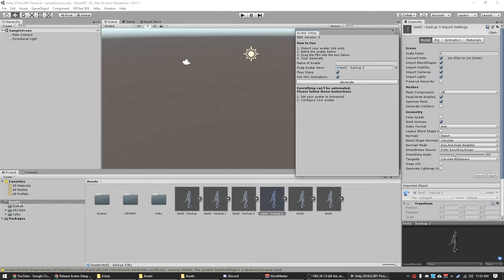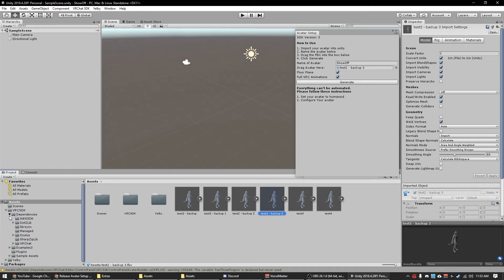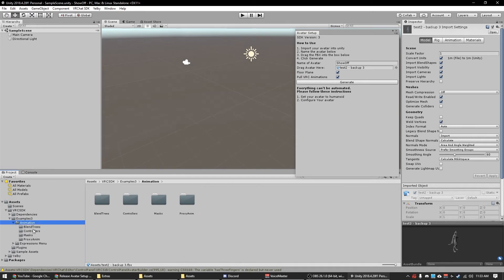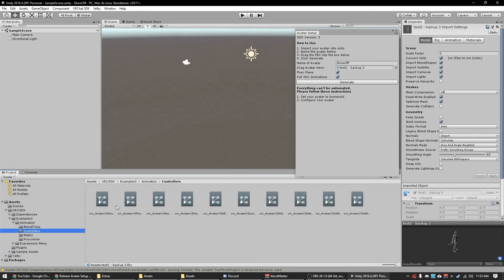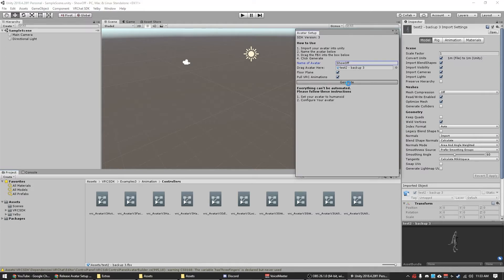Notice we only have three folders down here at the side. So I want to give this a name. This will be just show off. I want to add a floor plane because I like having a floor. I'm going to tell it to pull the VRC animations. So these pull the animations from the folder down here. It pulls some of these and puts them to a specific folder. So if I click this generate button, name, drag FBX in the box, click generate.